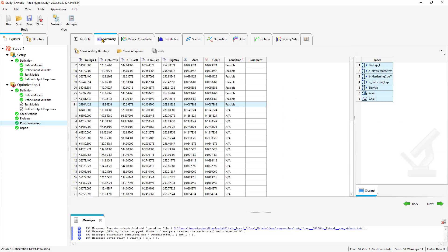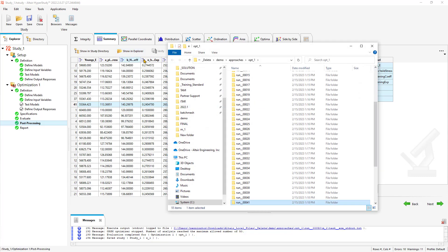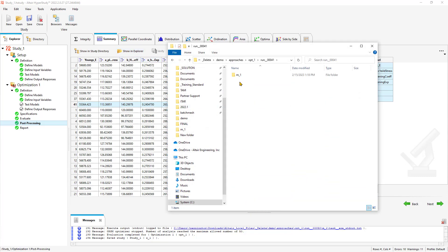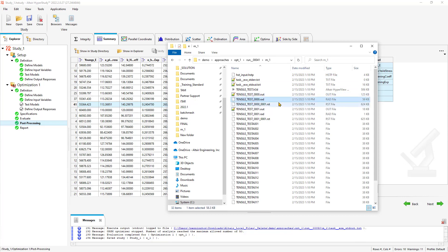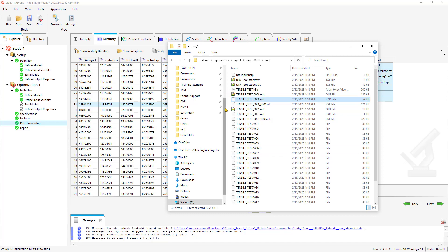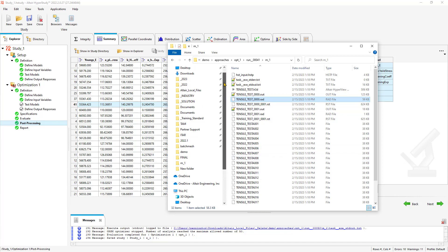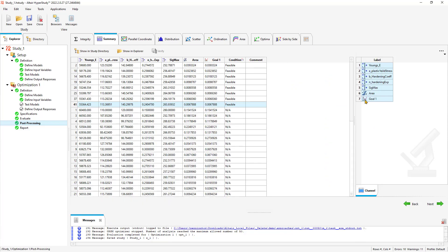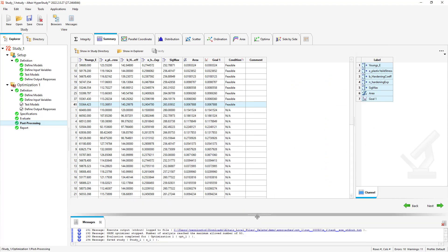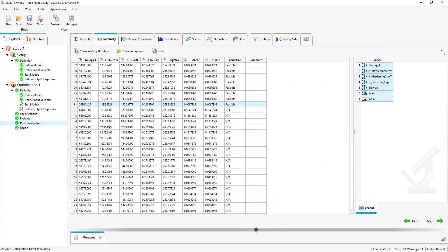And with that, if we want to extract those values, we can go to show and explore run 41. Here we have our Radioss file with our updated parameters. You could edit this text file and then import it into your model, or simply use this if you wanted to use this as one of your reference models. That is the little tidbit, little tips and tricks I had here with HyperStudy. I hope you found it valuable and thank you for your time.